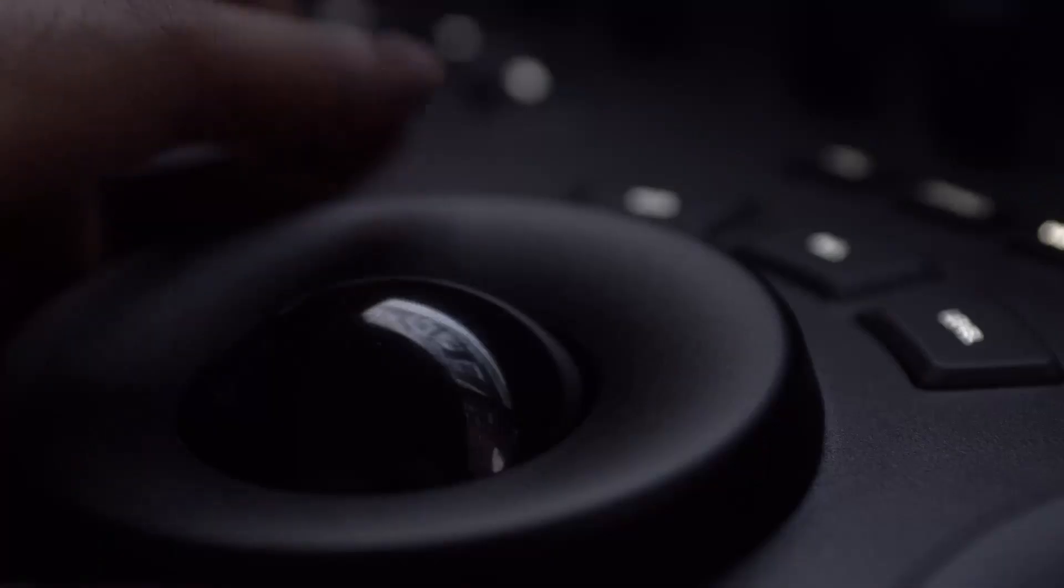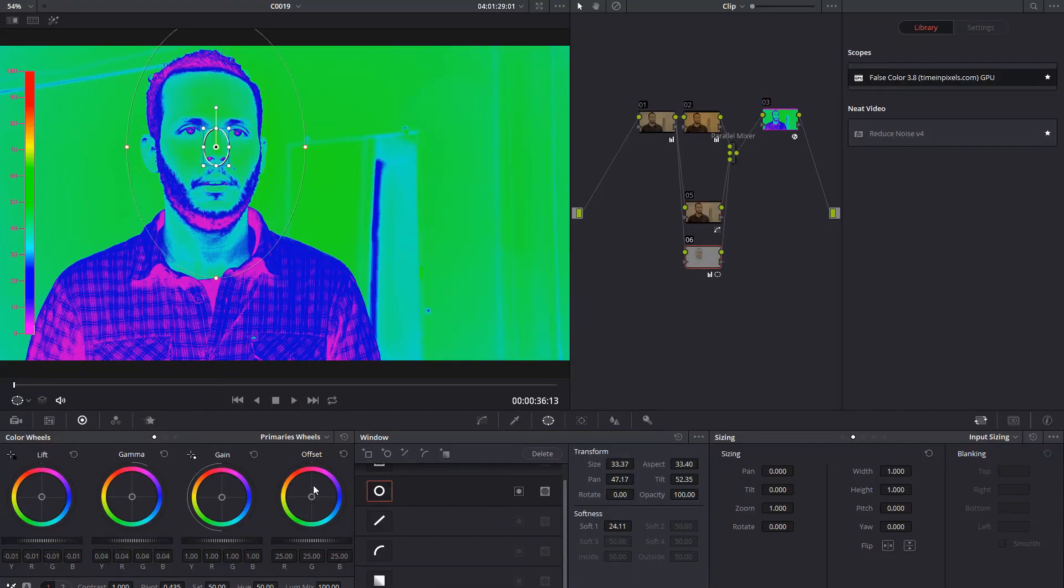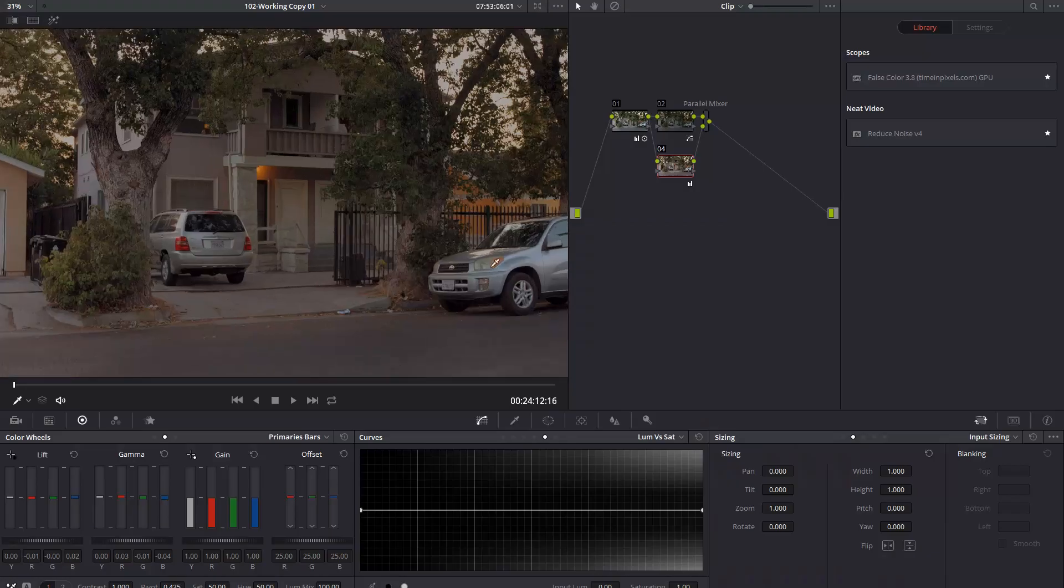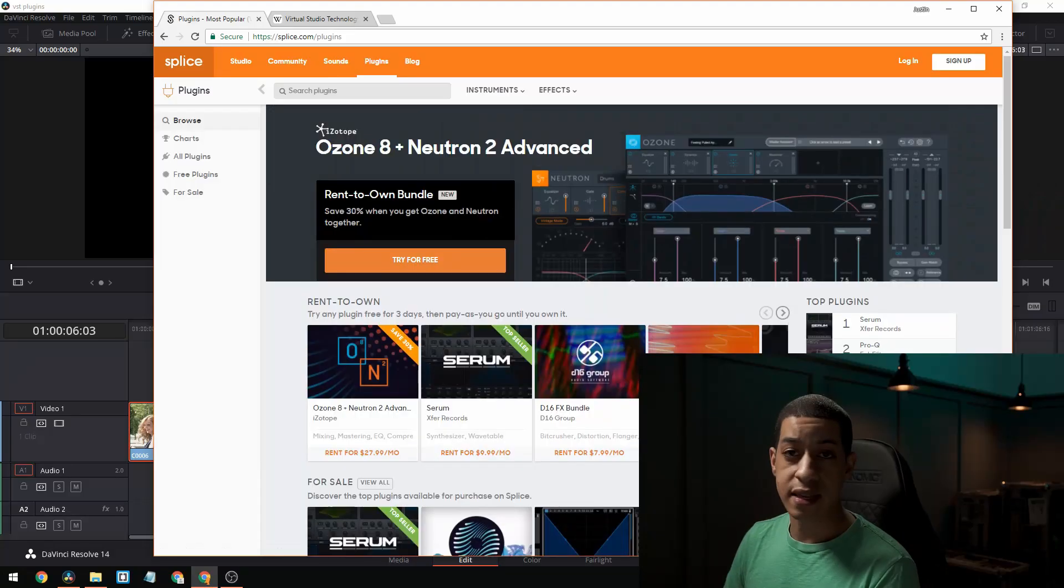I don't really do a lot with audio, but let's take a look at VSTs within DaVinci Resolve. So if you don't know what VSTs are, they're plugins that work in audio software and they also work in DaVinci Resolve.